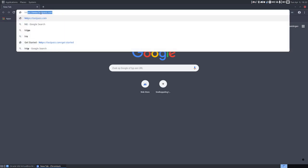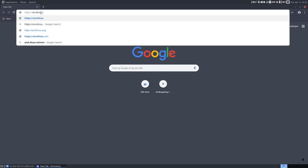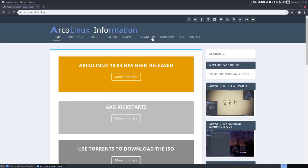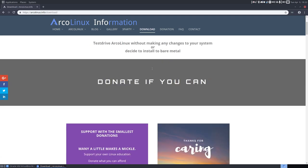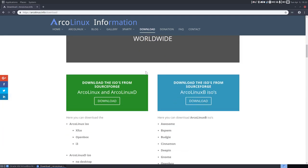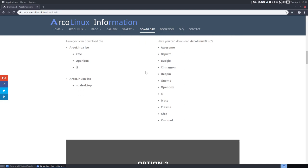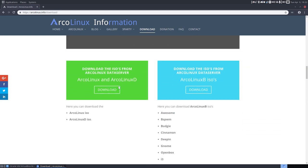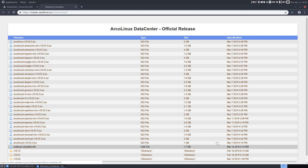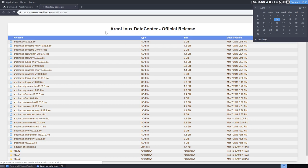And we go to HTTPS, arcolinux.info. We're going to get our ArcoLinux-D ISO. We are getting the ones that are on the data center, because that one is already available. The time is April the 9th. This edition of March.